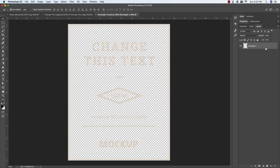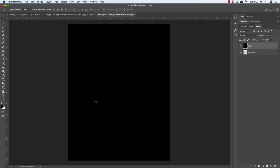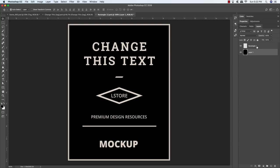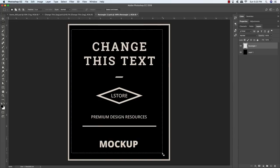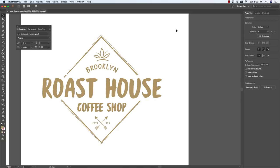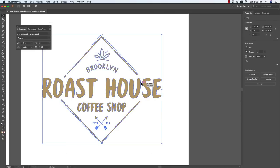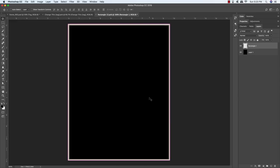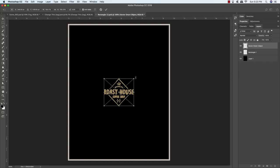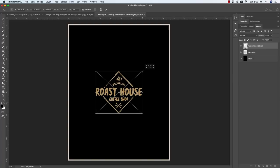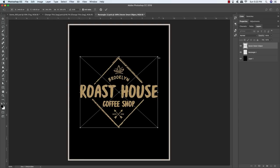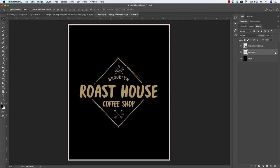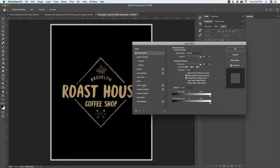There's a lock icon on the layer — it's partially locked. Click the Lock Transparent Pixels icon to unlock it. Add a new layer, make sure black is your foreground color (press D to reset), press Alt/Option+Delete to fill with black, then Command/Control+Left Bracket to move it below Rectangle One. Select the Rectangle One layer, press M for the marquee tool, click and drag around all the text in the middle, and delete it.